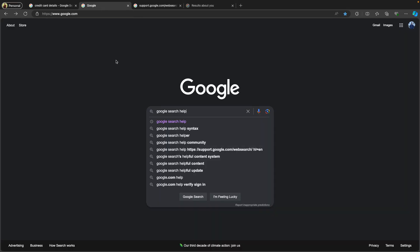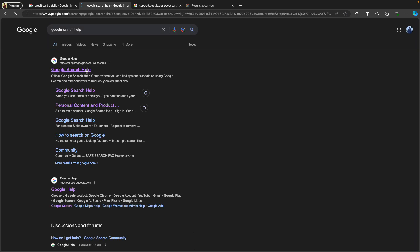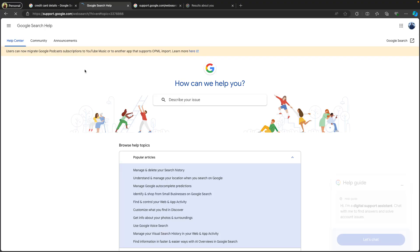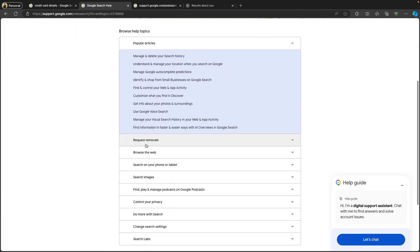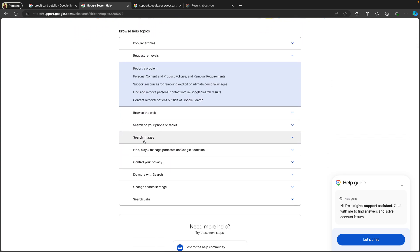Search for 'Google Search Help' on google.com and click on the first link. Once you access the support.google.com web search page, scroll down a little and expand the option 'Request Removals'.